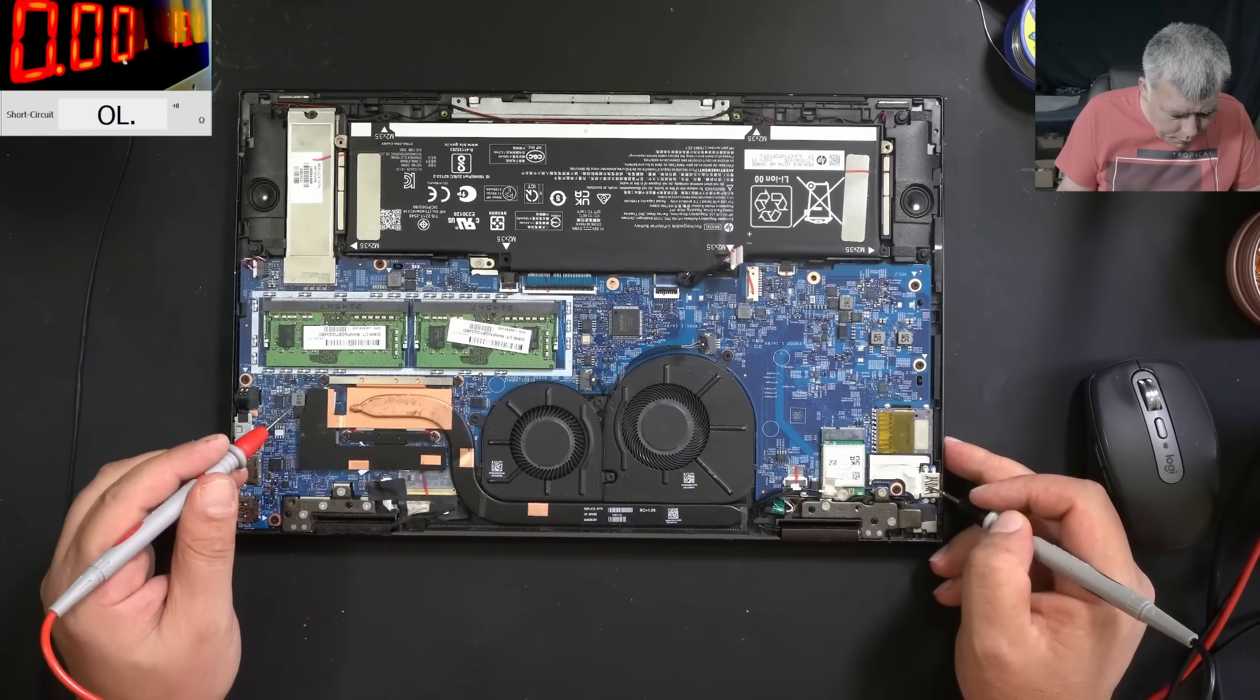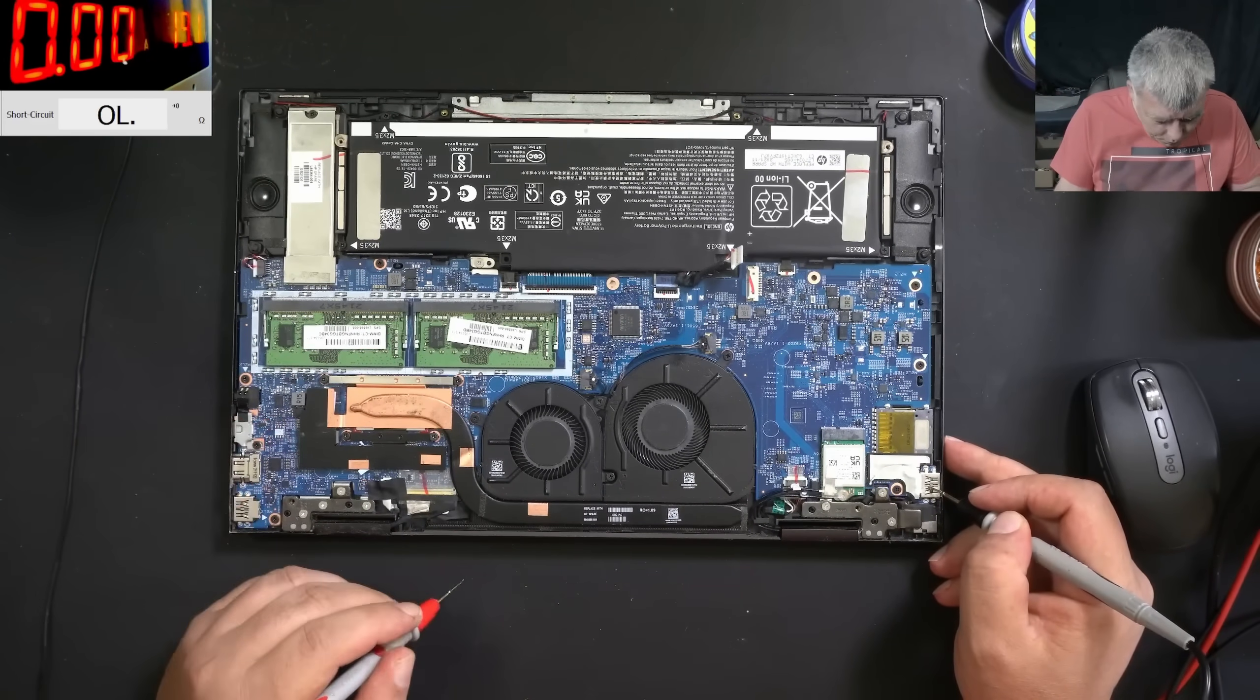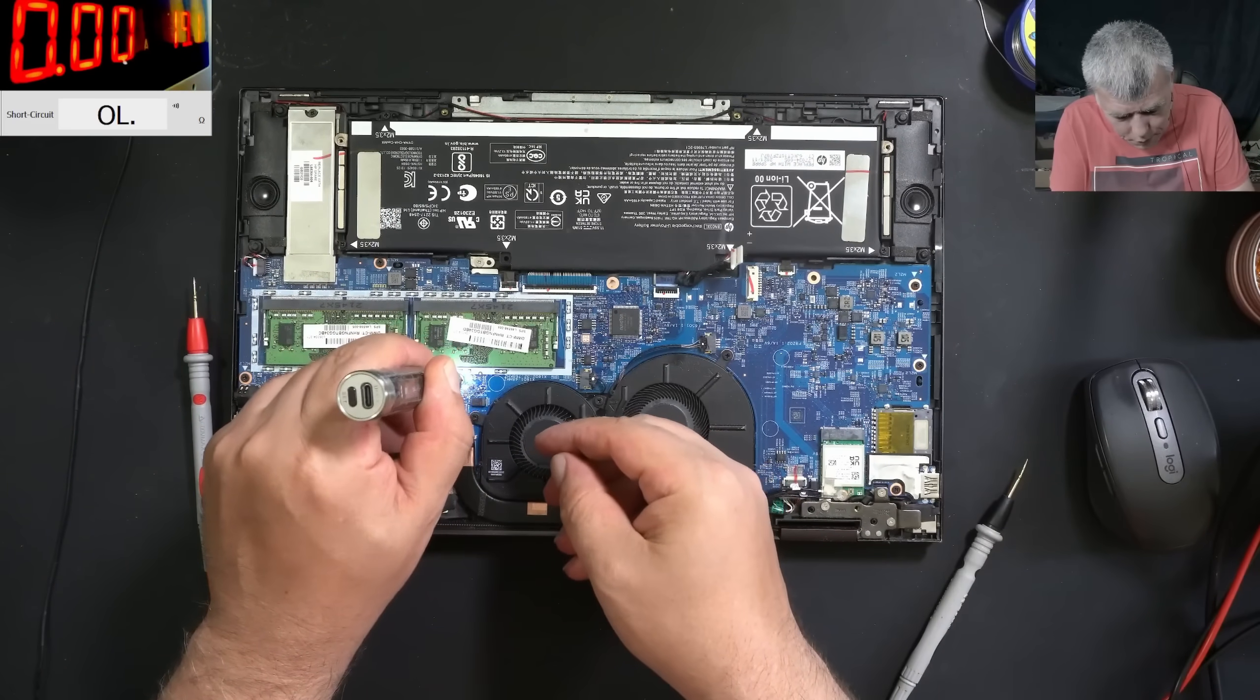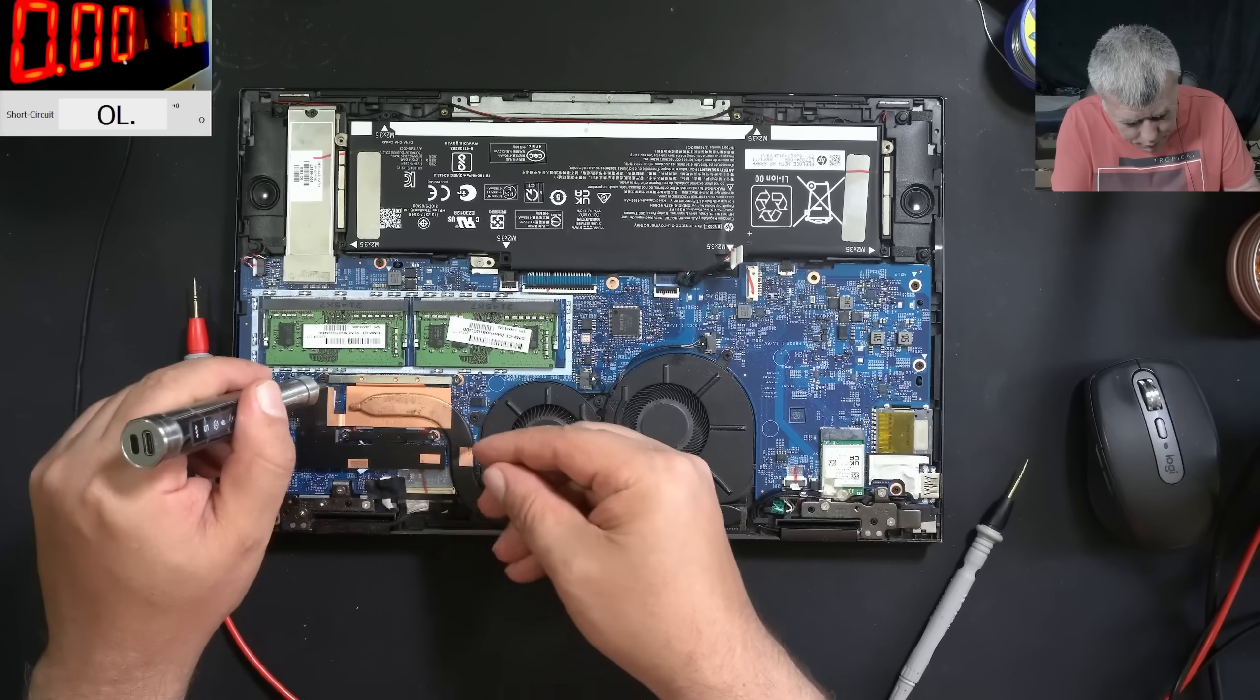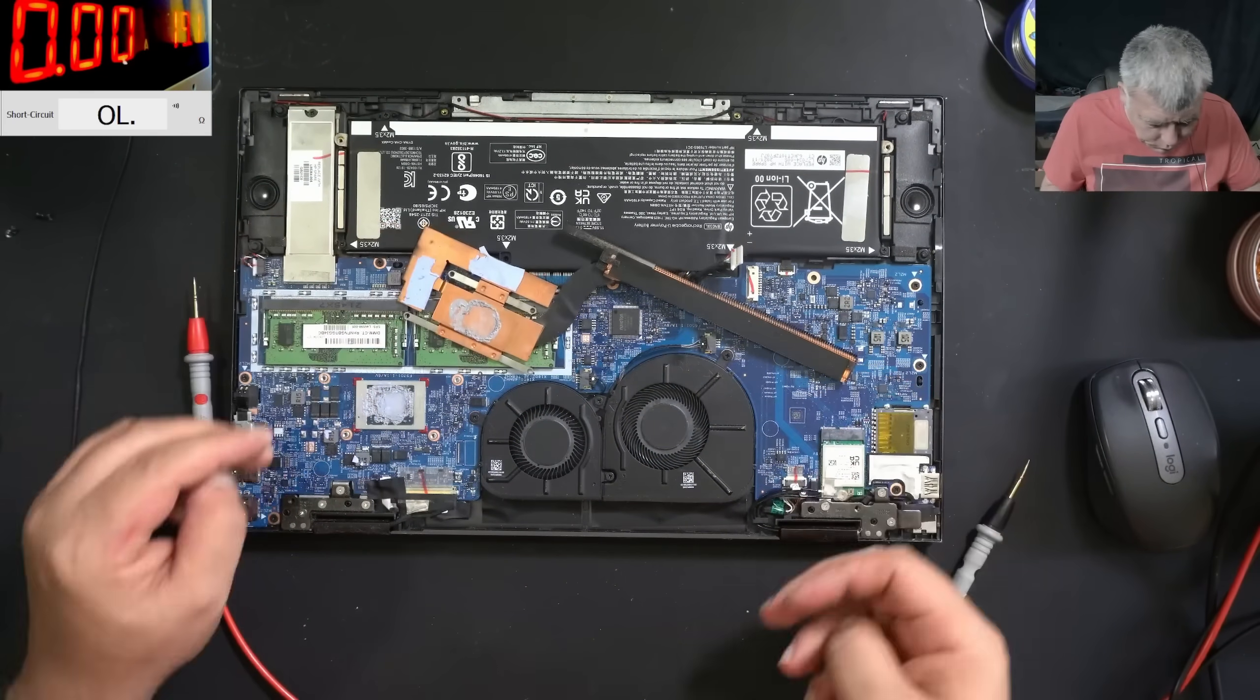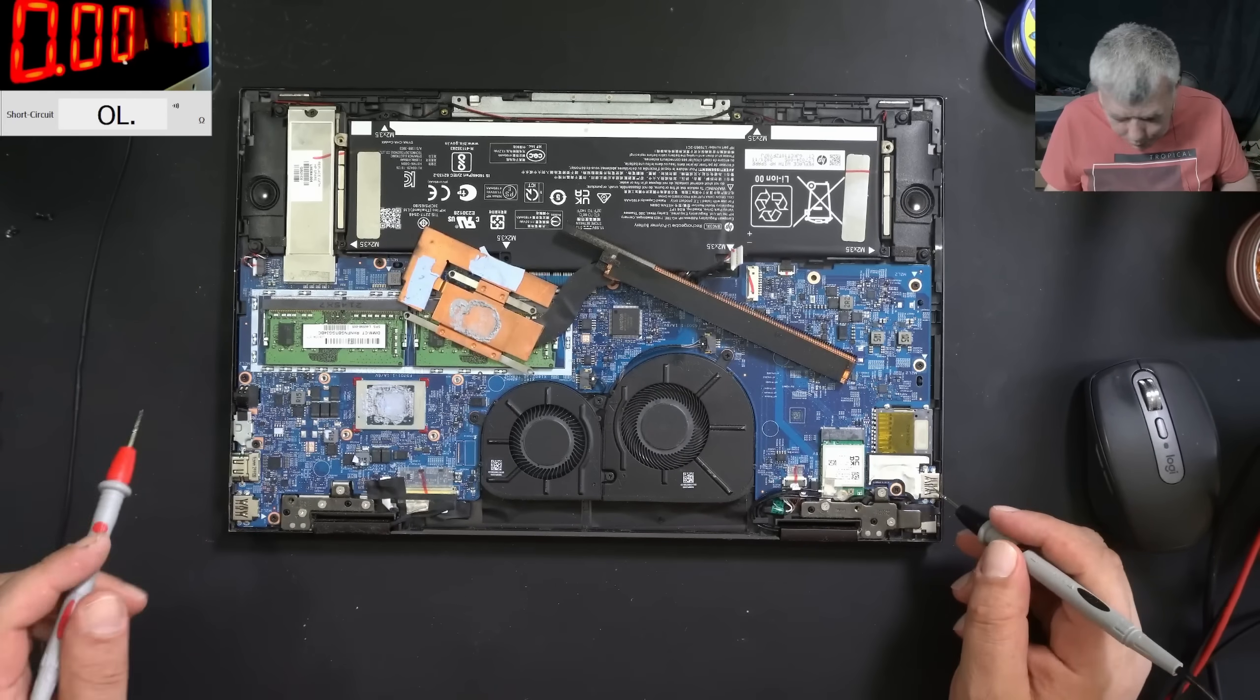Let me take out the heat sink because there are some coils under the heat sink and also we can replace the thermal paste. So the heat sink is out. You definitely need a new thermal paste.